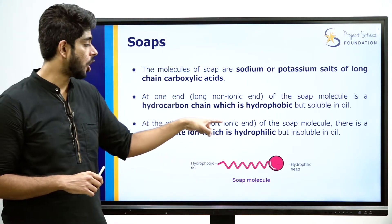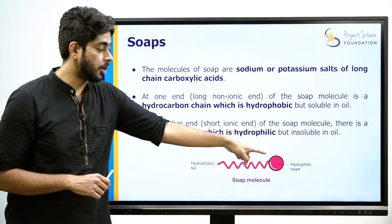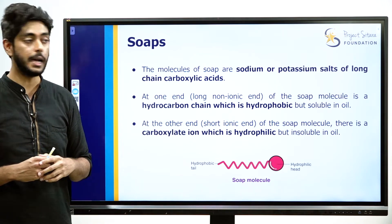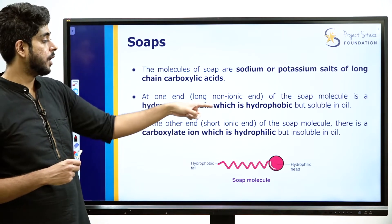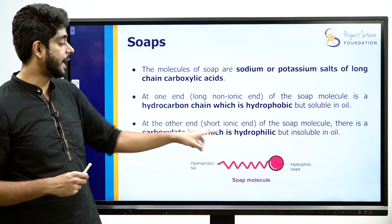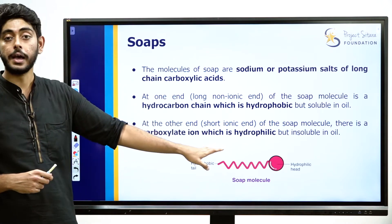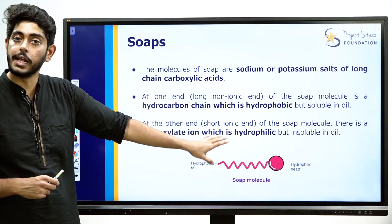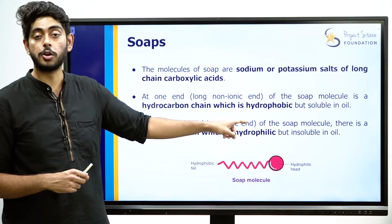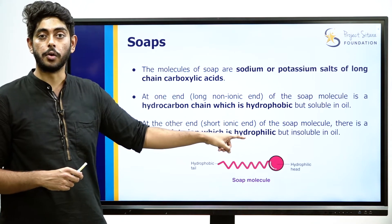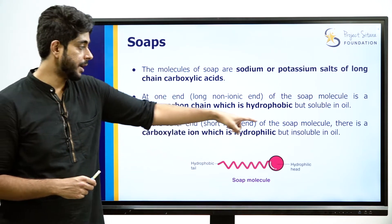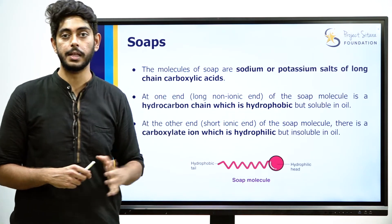The other end is the short ionic end, or the hydrophilic head. There is a carboxylate ion at this end. The ionic end is hydrophilic — it dissolves in water but is insoluble in oil.